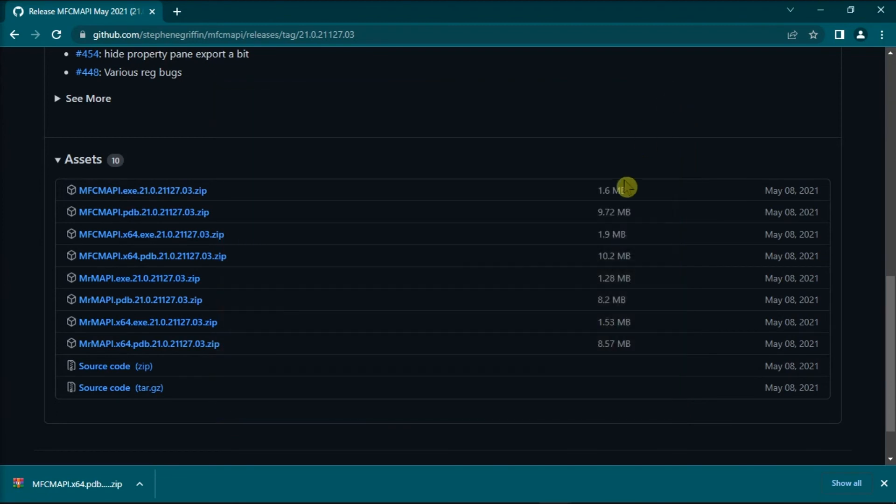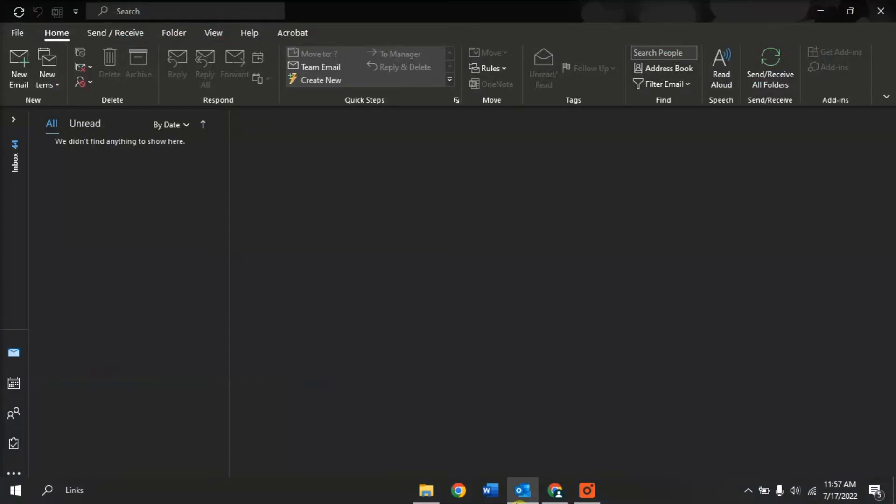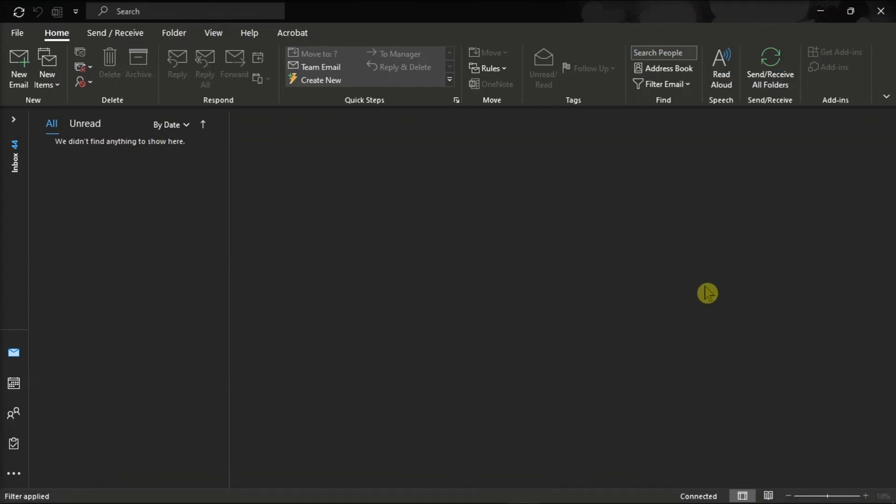The system will notice the conversation history entry ID has been deleted and it will recreate it automatically.